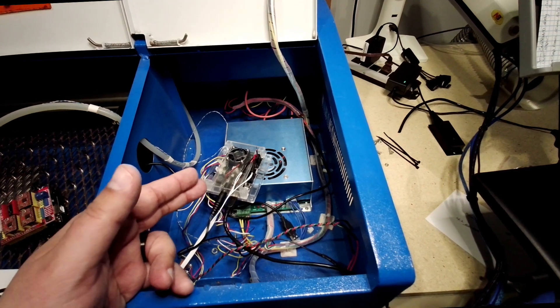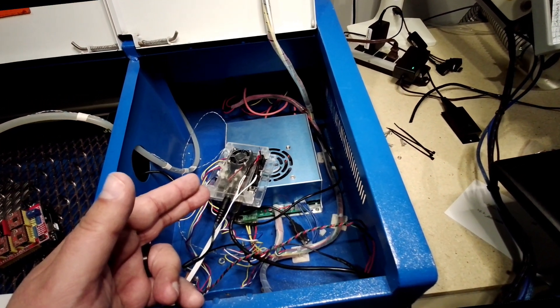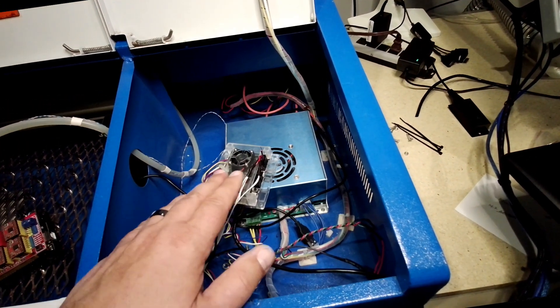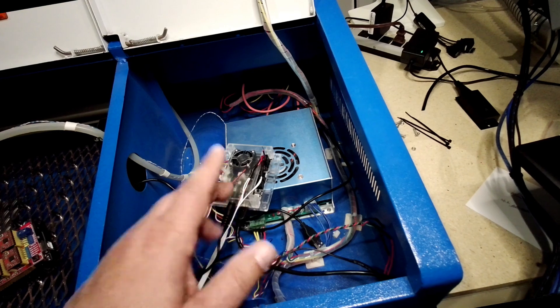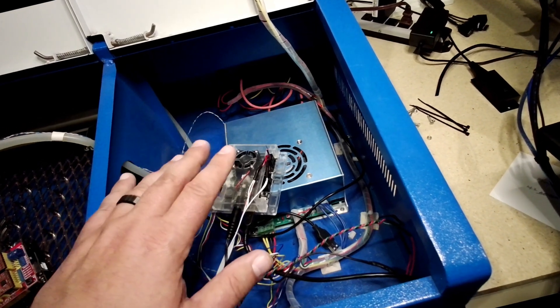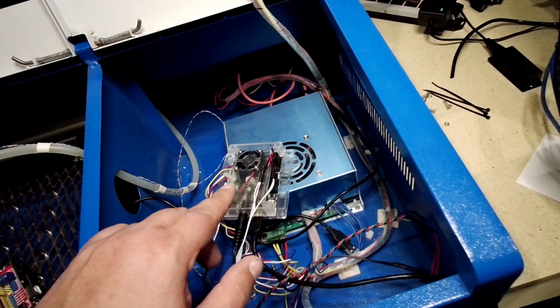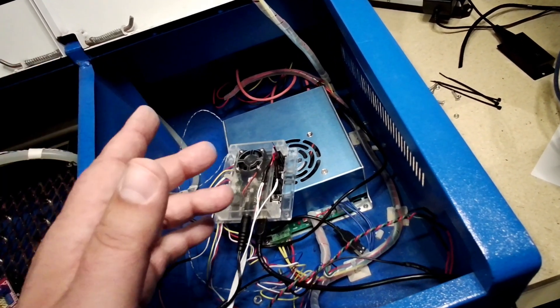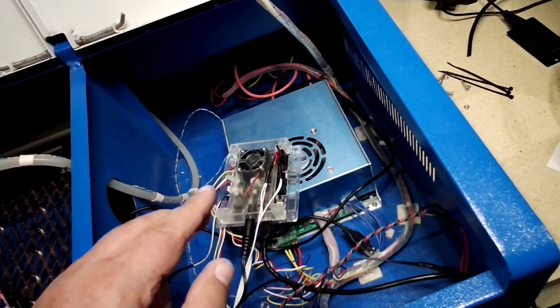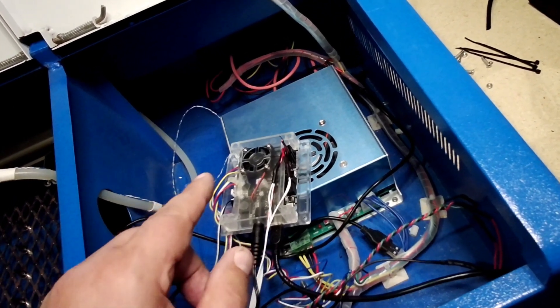So are you tired of being held hostage by the MoshiDraw board of your eBay K40 laser? Well, I was too. I wanted to use Lightburn, and how did I go about doing this? Well, let's jump into this together and I'll share this with you.